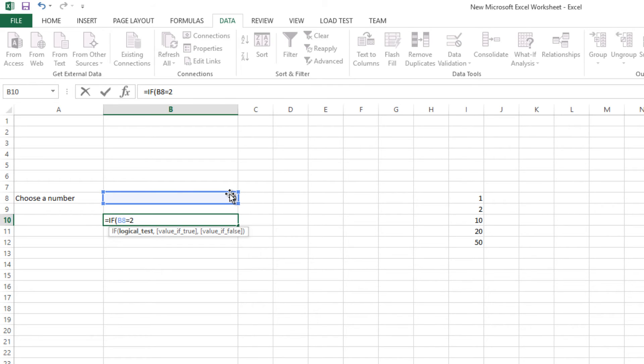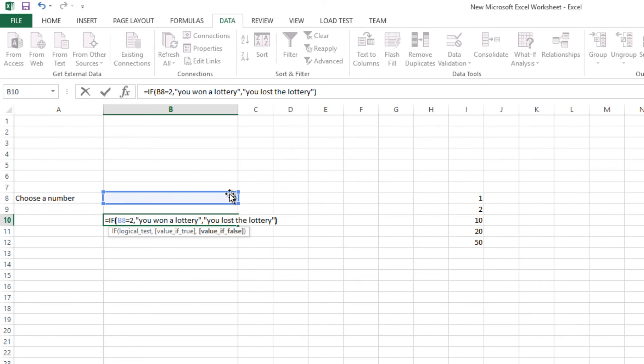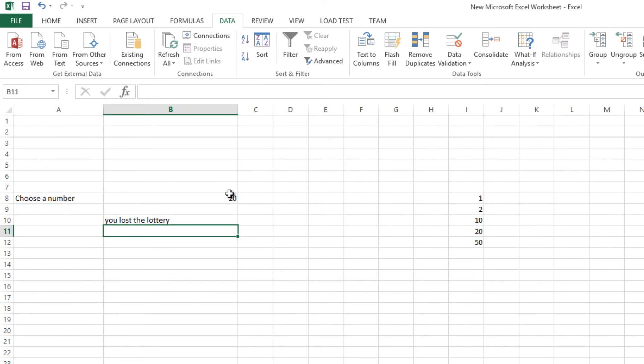If not, then you lost the lottery. Close the brackets, enter. So you lost the lottery. Yeah, so if I select 10, you lost.